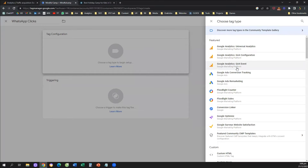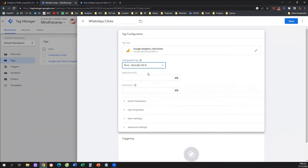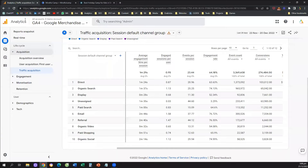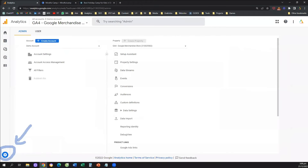We're going to select the third option that says Google Analytics GA4 event. If this is the very first time you are creating an event for Google Analytics 4, you will need to click on the drop-down menu and select manually set ID. We need to insert the measurement ID of our Google Analytics 4 data stream. To find this measurement ID, we're going to go to our Google Analytics 4 account, then go all the way to the bottom left and click on the gear icon that says Admin.